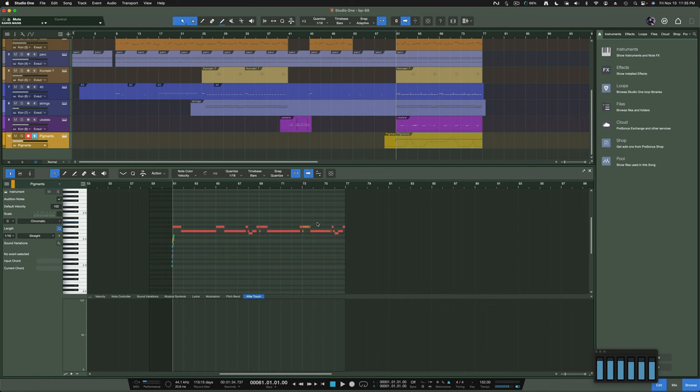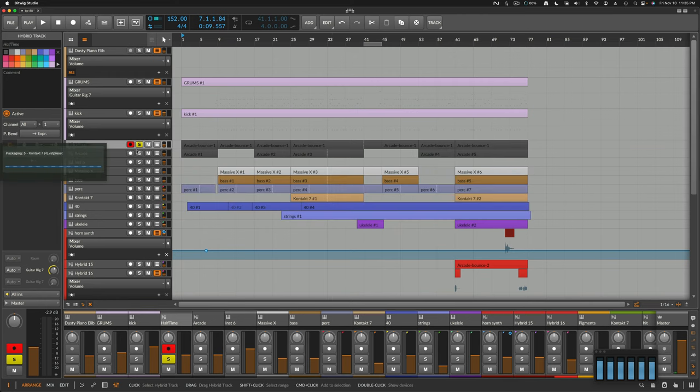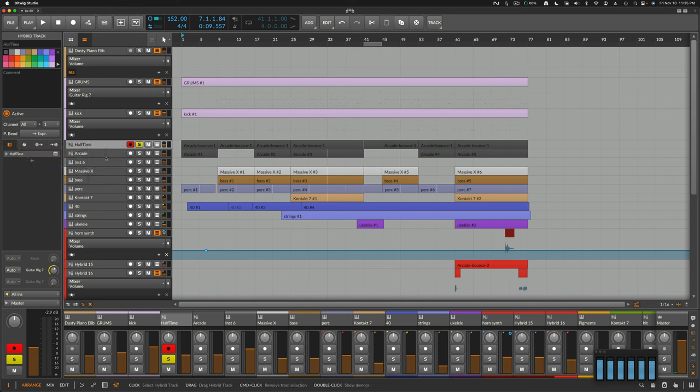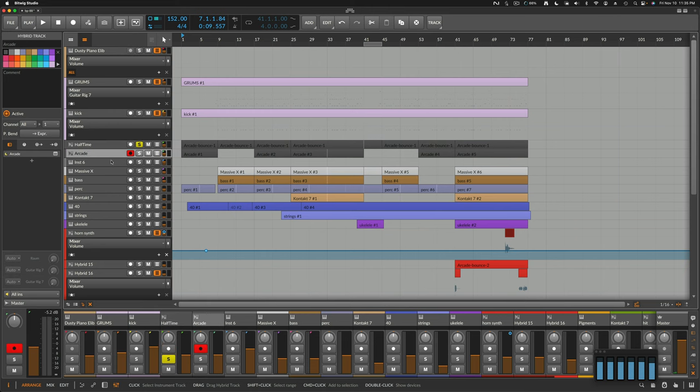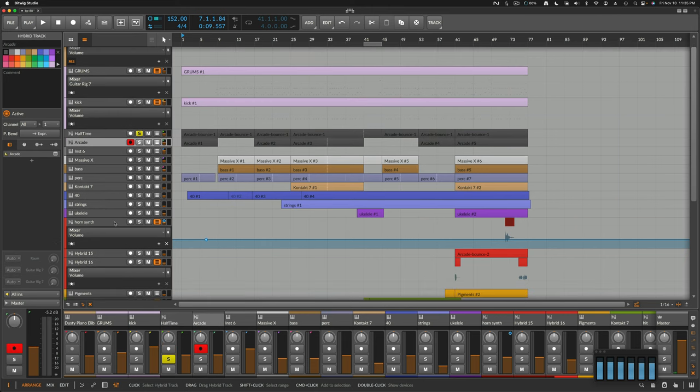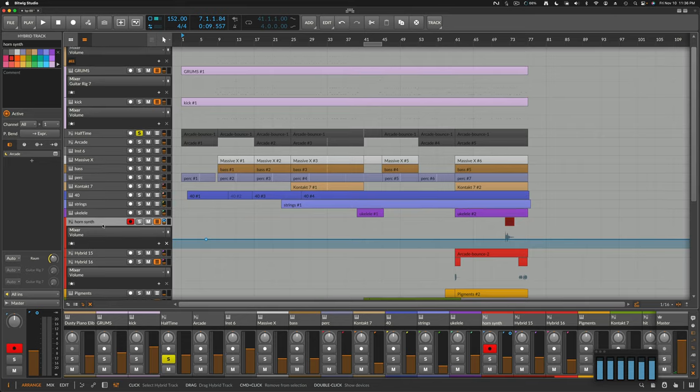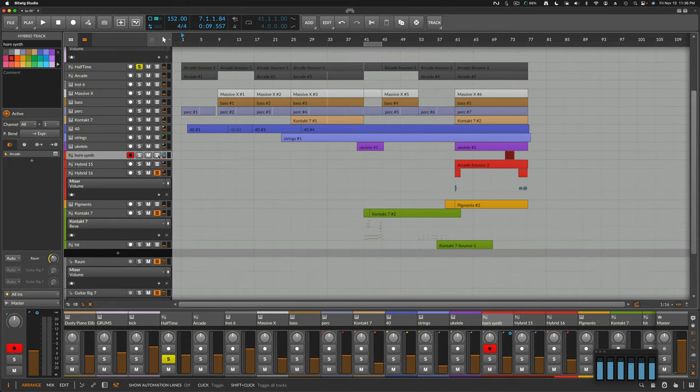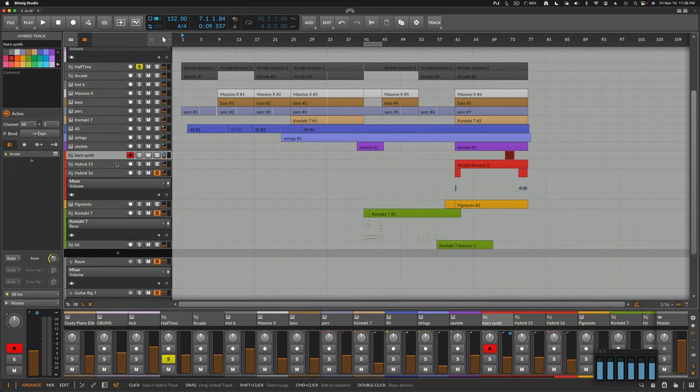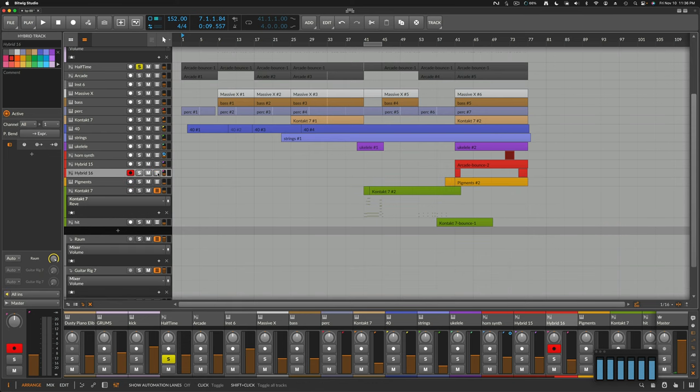I'm going to say that this is probably user error. Oh, you know what? These are hybrids. That will be why. Okay. So the Halftime Arcade and Horn synth. I can. Horn synth. Habit. 15, 16. Those are all hybrid tracks.